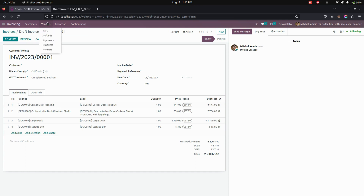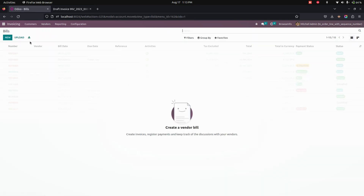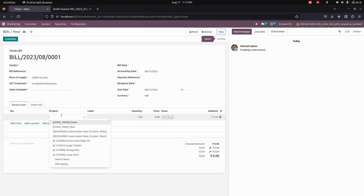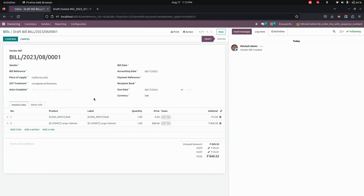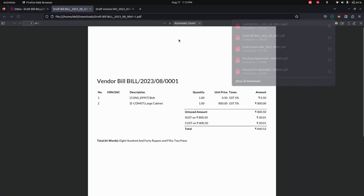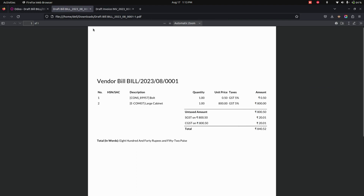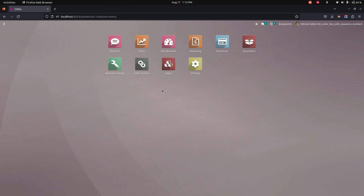In the same way, let's go into Vendor Bills. If you create a new vendor bill and add a couple of products, after creating the bill you can see the sequence number is available on each bill. If you try to print the bill, the sequence number will also be available in the reports.